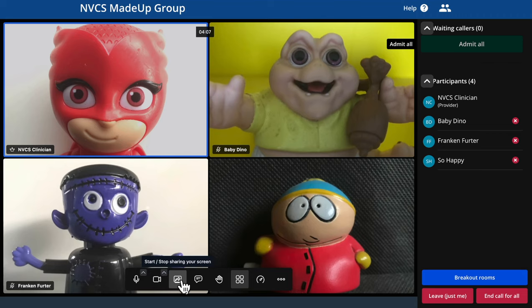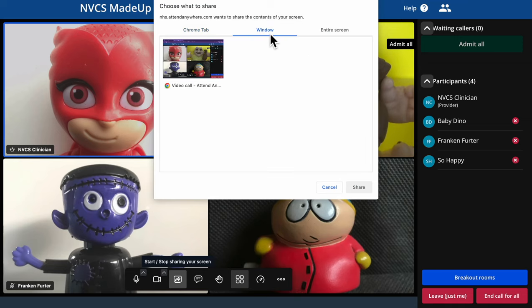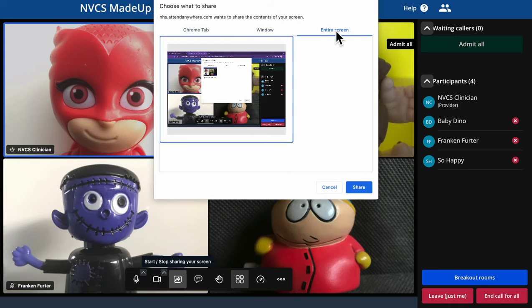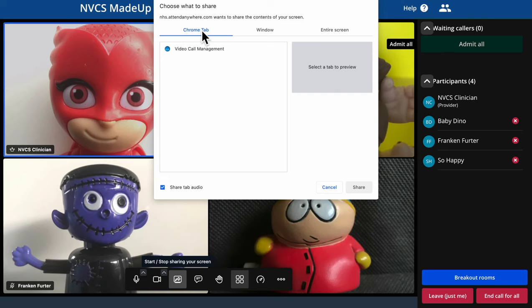You have the ability to share your screen with your callers. For confidentiality, you should not share your entire screen. We'd suggest sharing other browser tabs is the best option, and you'll be able to share that tab's audio too. See our website for a specific guide on PowerPoint sharing.